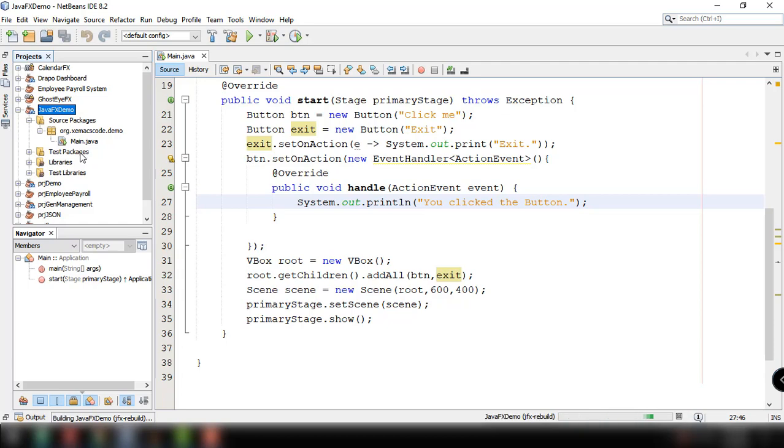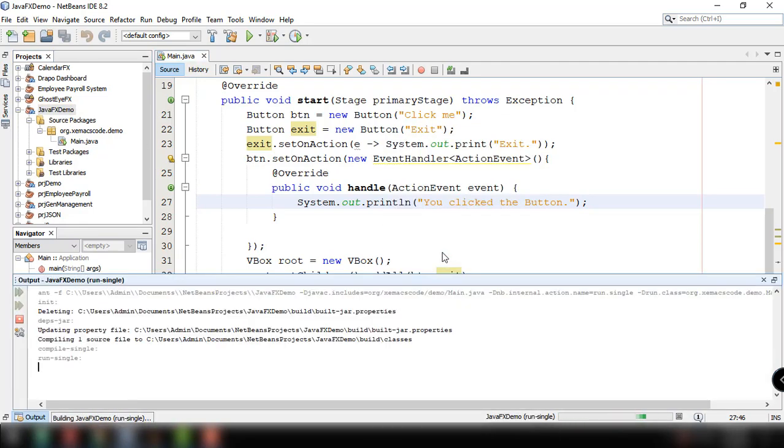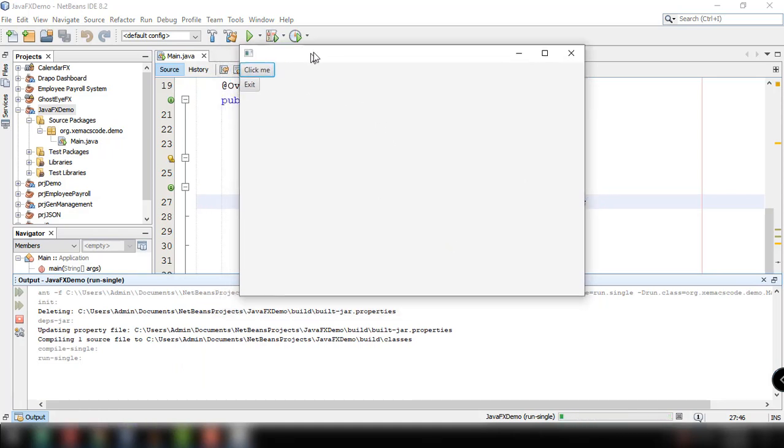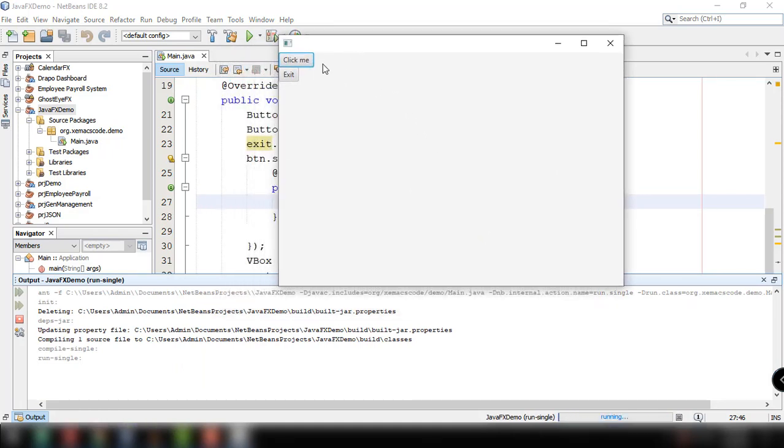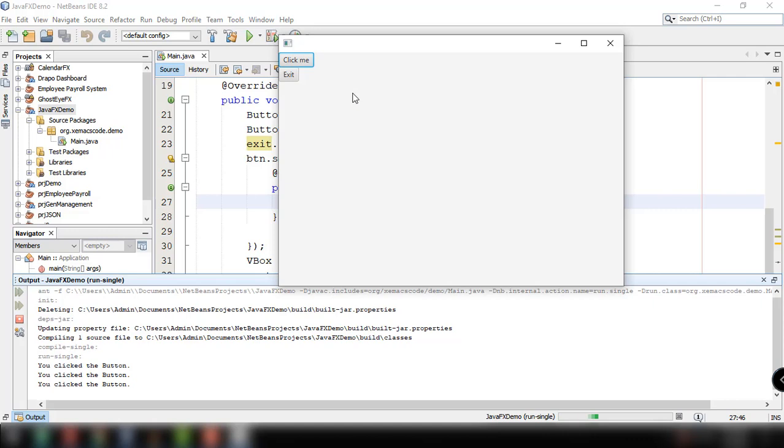There you go, btn exit. Let's just clean and build our program and run this main file once again. So there you go, click me. Every time we click on this button it will display something into our console.